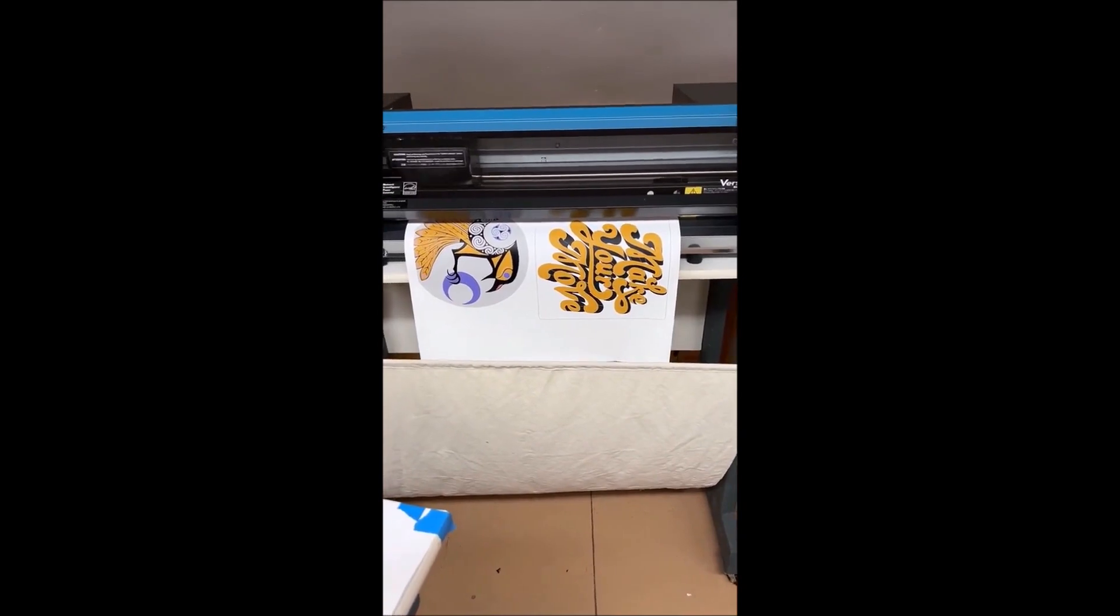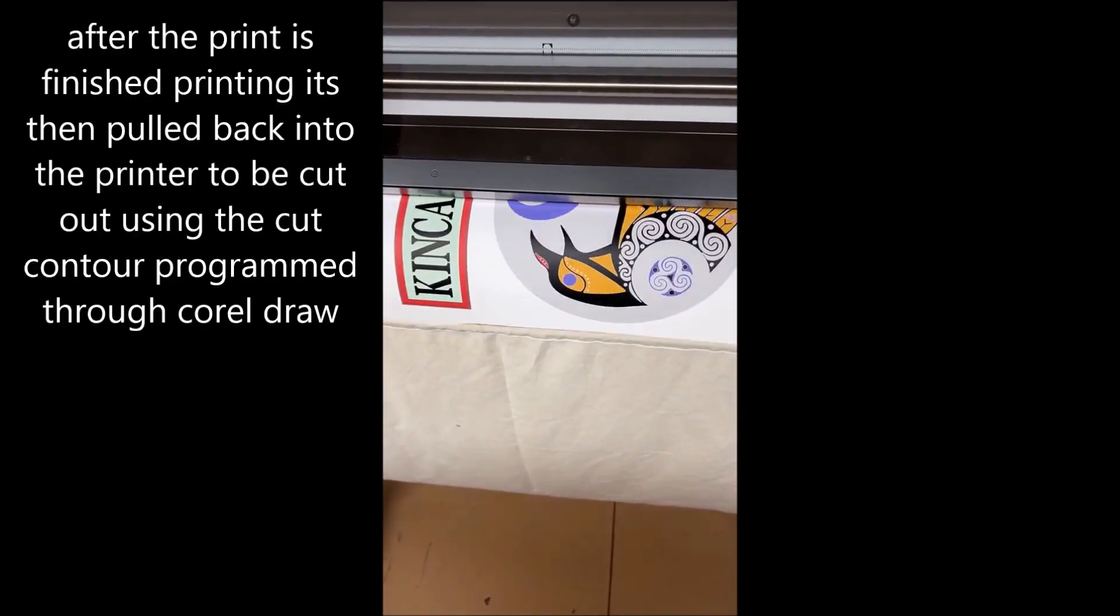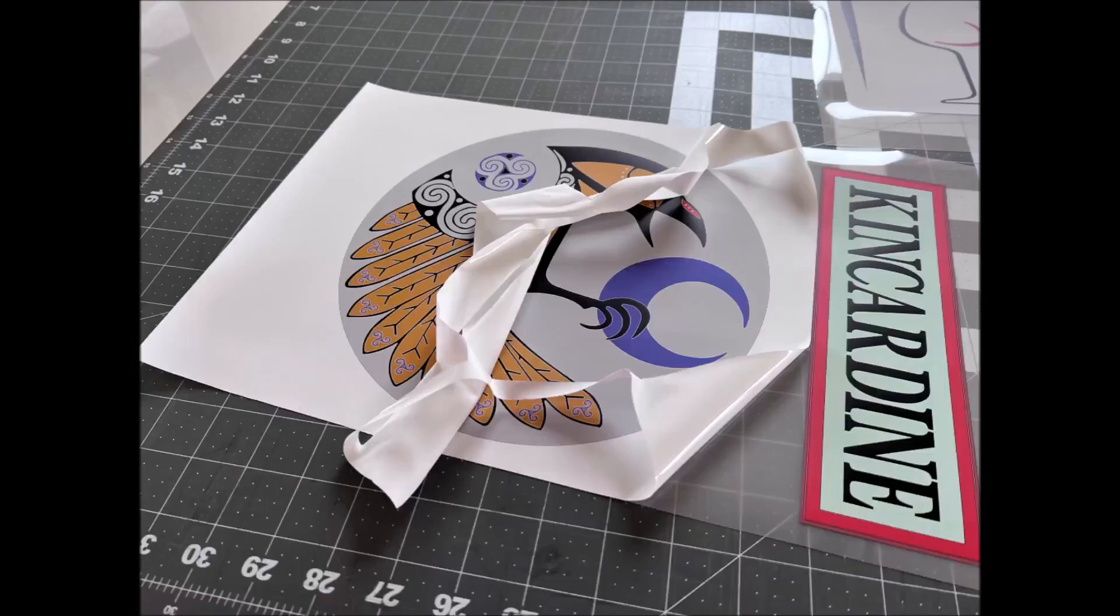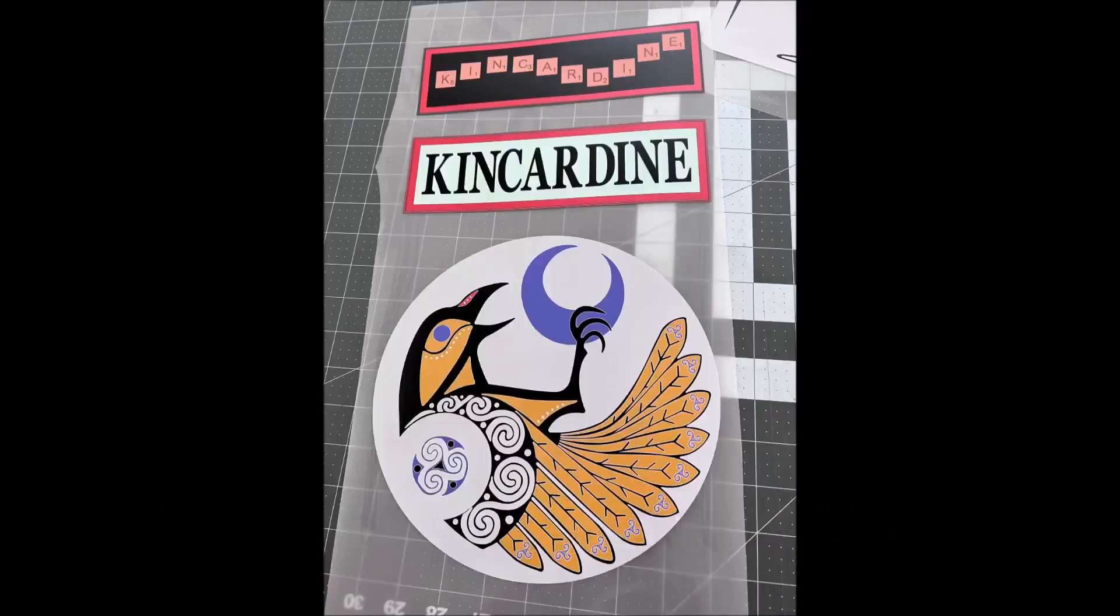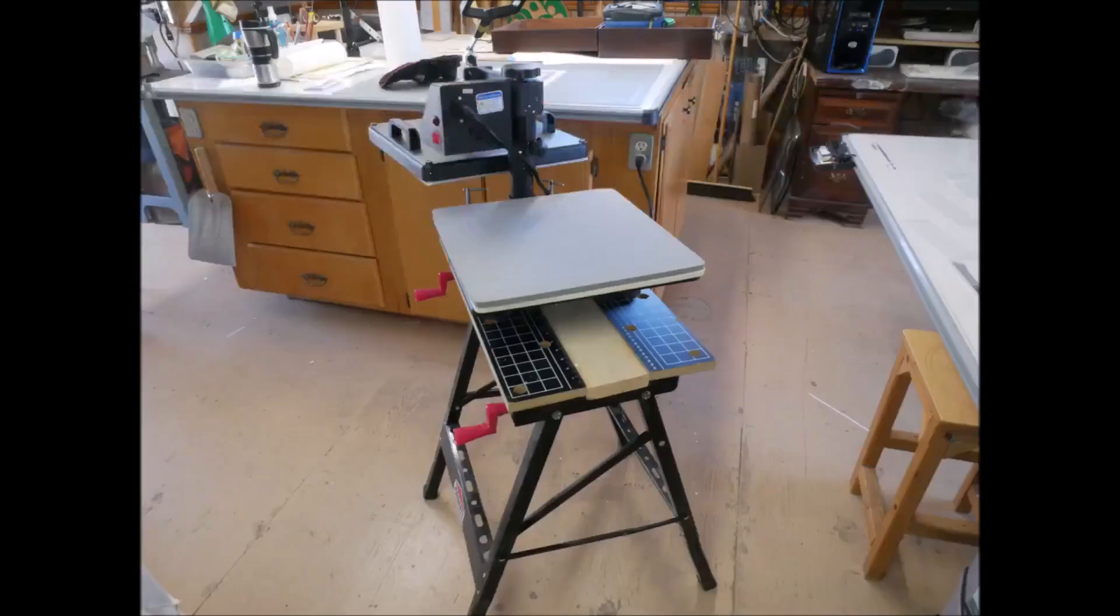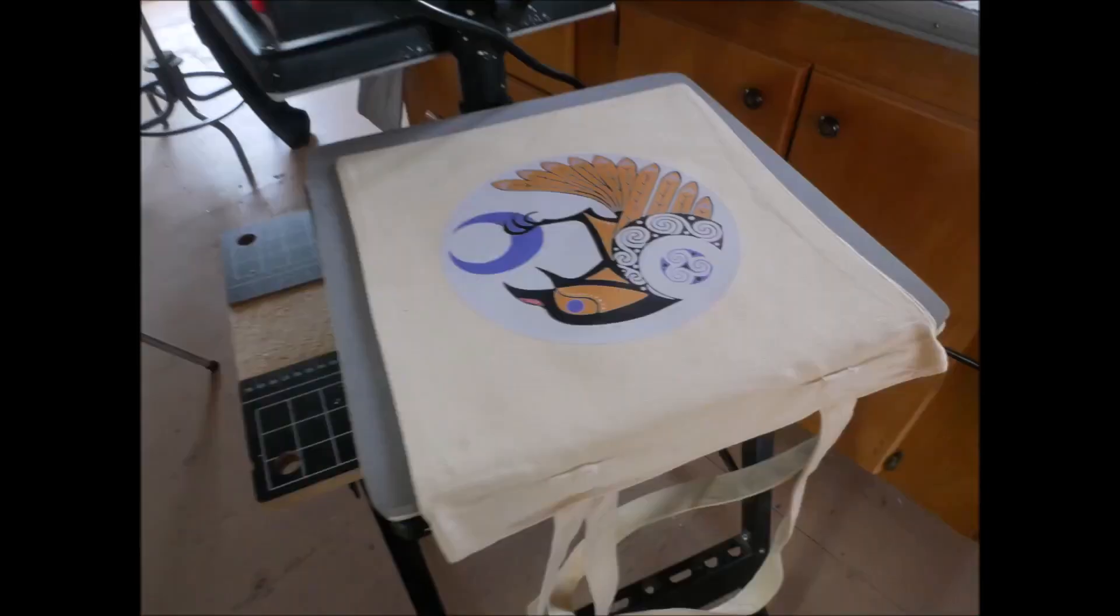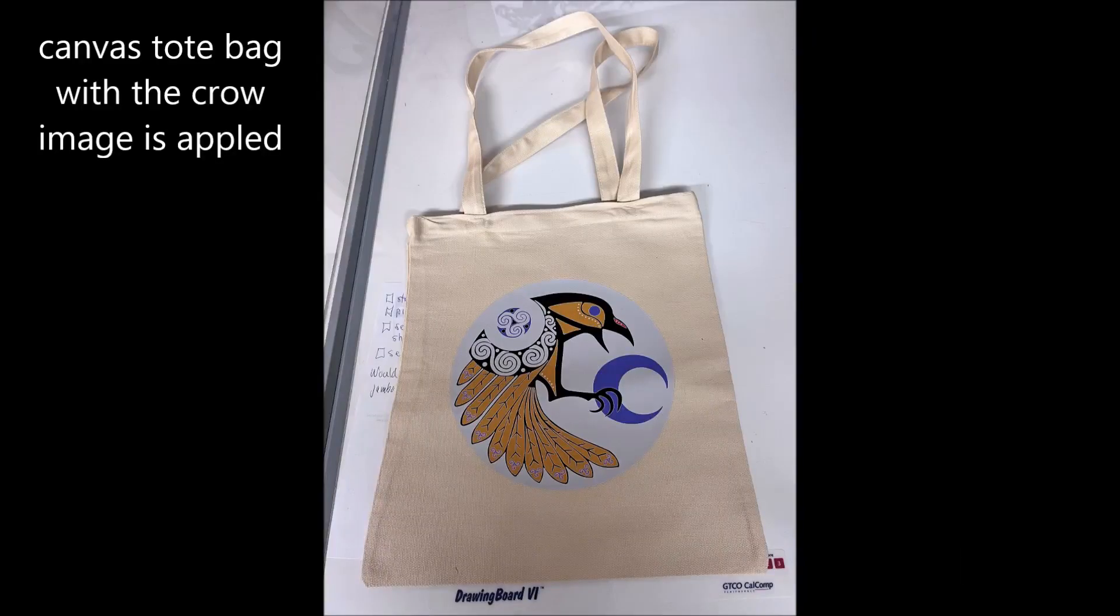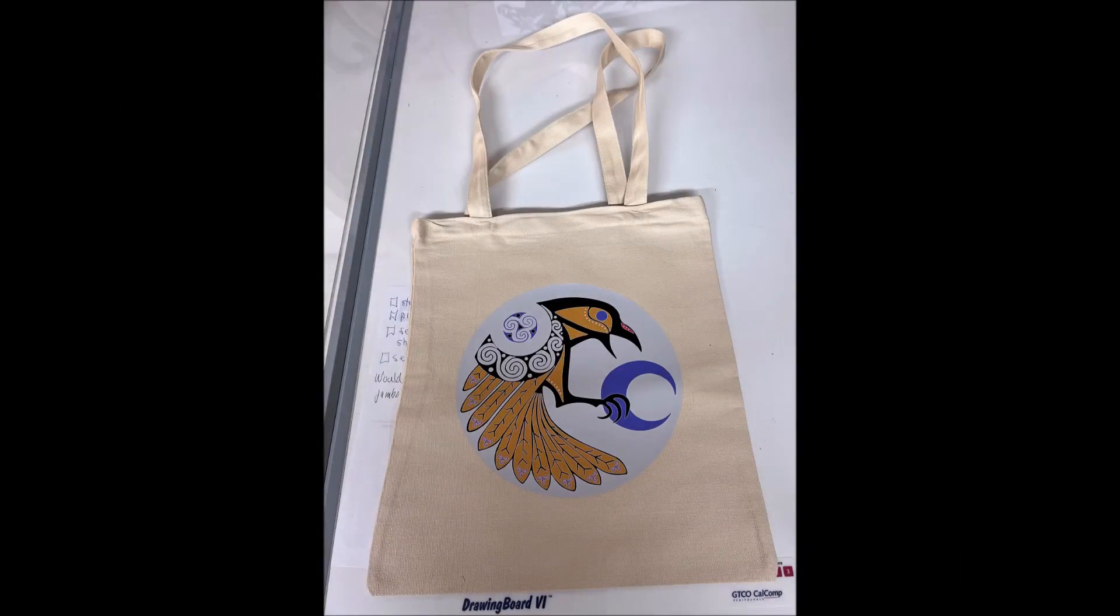The file is then run through CorelDRAW, that's where the cut contour and the coloring is set up. Then the file is saved in an EPS format and that's loaded into the printer software, that's VersaWorks.